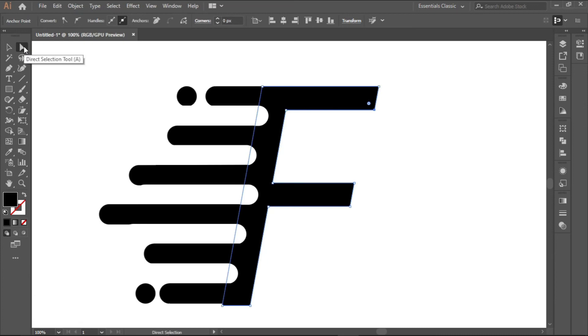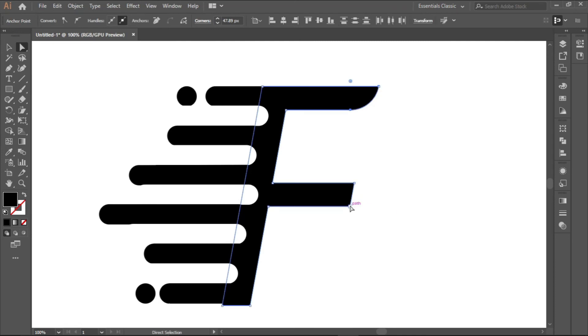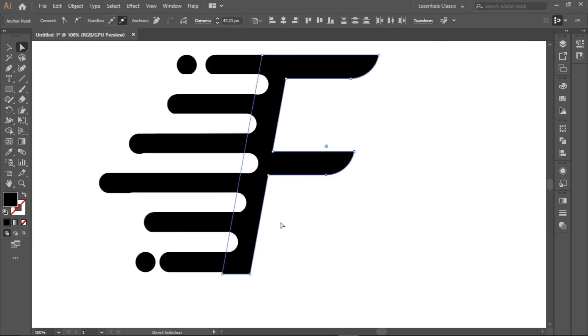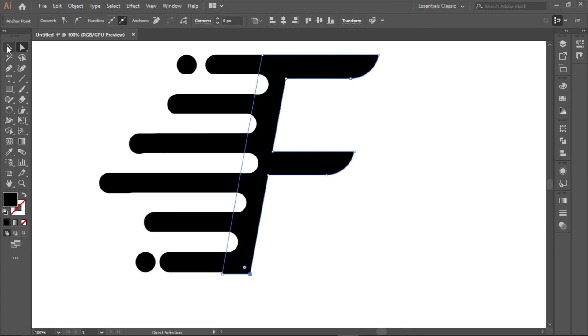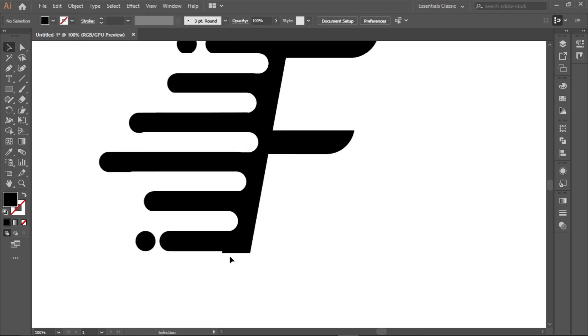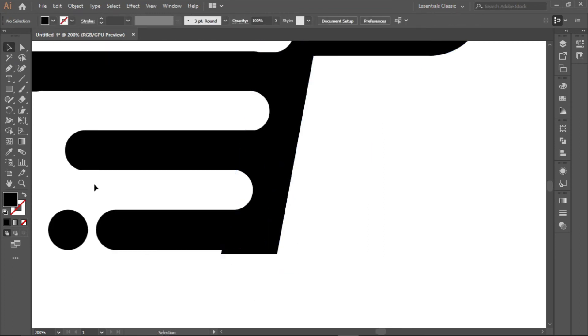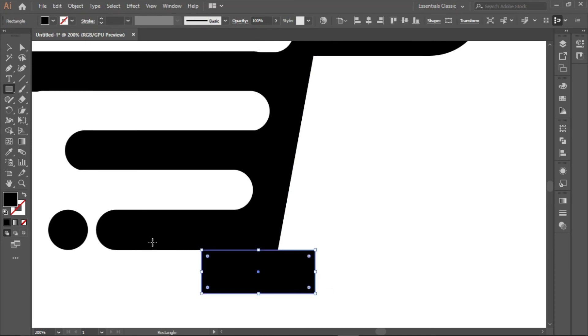You can just click here, direct selection tool, and click on the side you want, and then pull this up. Same here, pull this up, so that it will also have that rounded shape. Same here, but if I do that you see that there is like a space here.